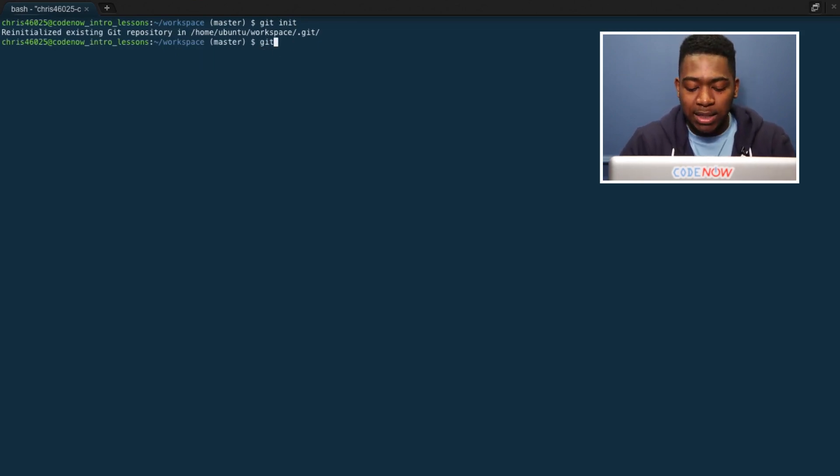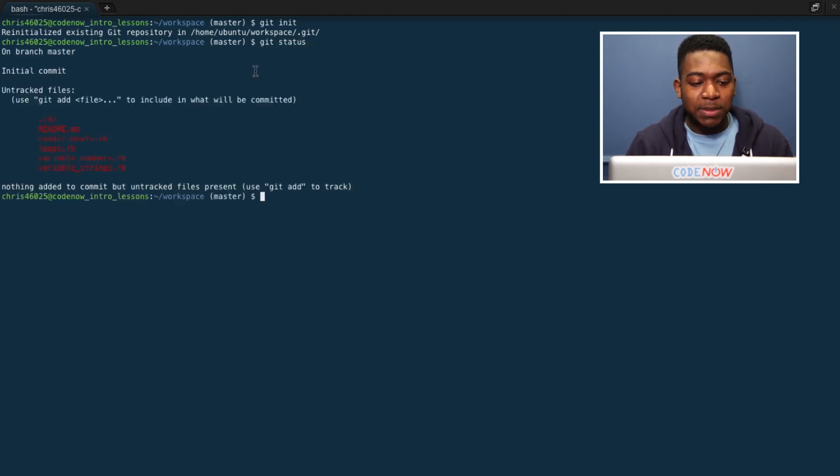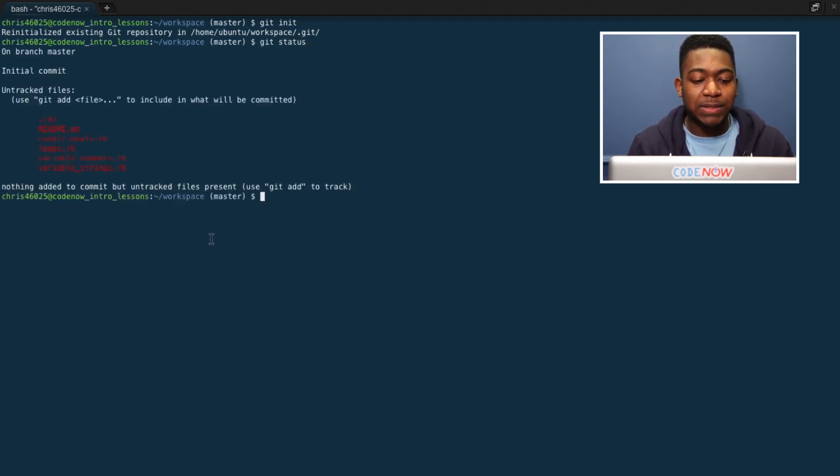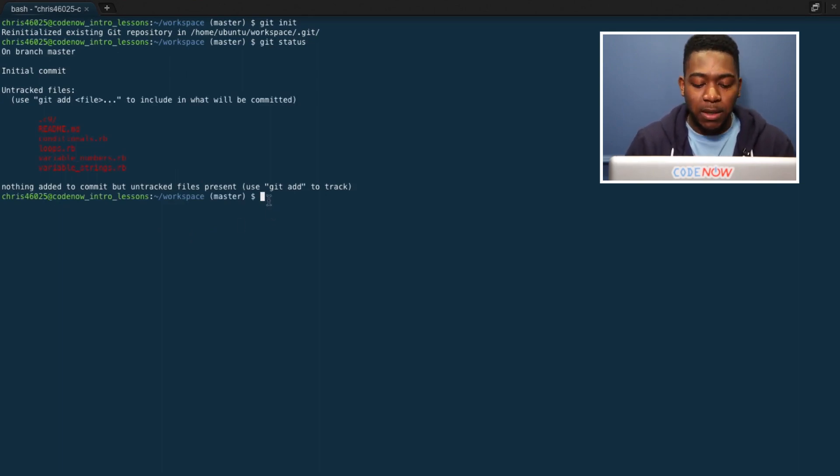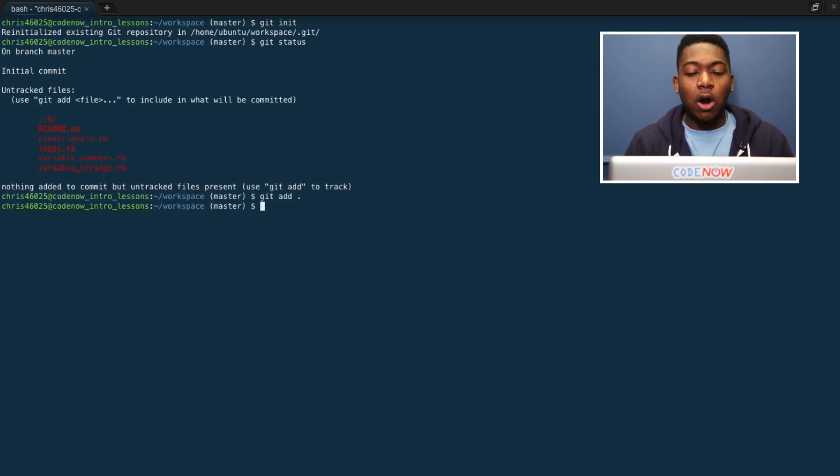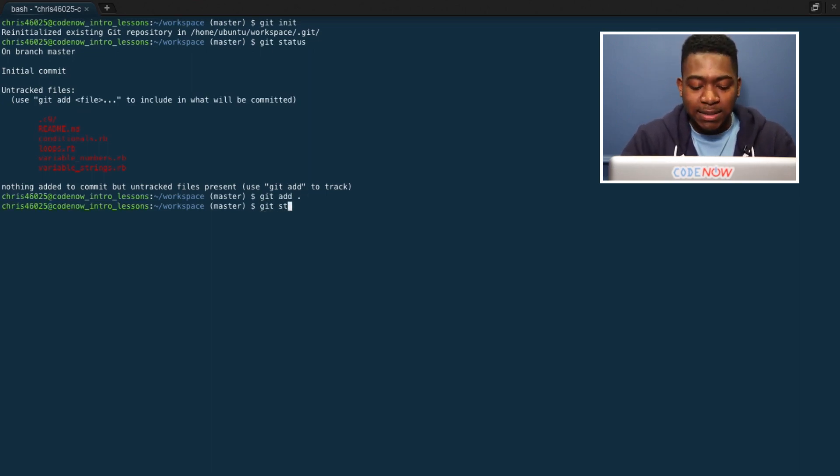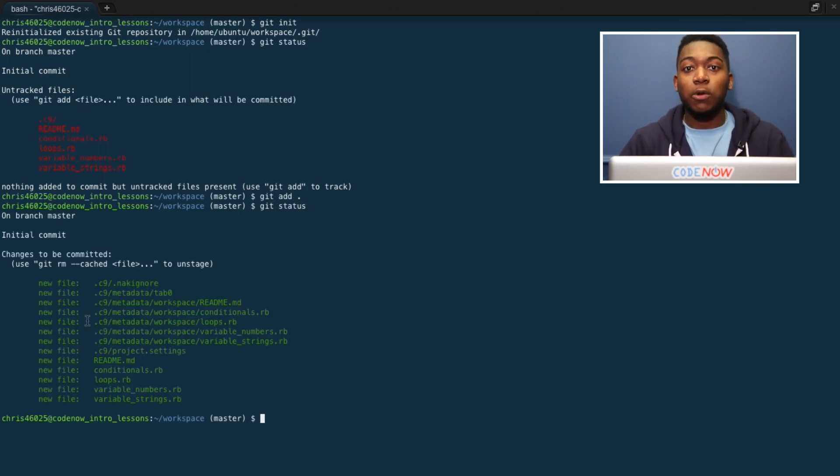Now I'm going to say git status. This allows me to see all my files in this folder. As you can see, they're all red because they're not inside the repository yet. So I'm going to say git add. When I say that, all my files are added. If I say git status again, I'm going to see they're all green because they've all been added to the repository.